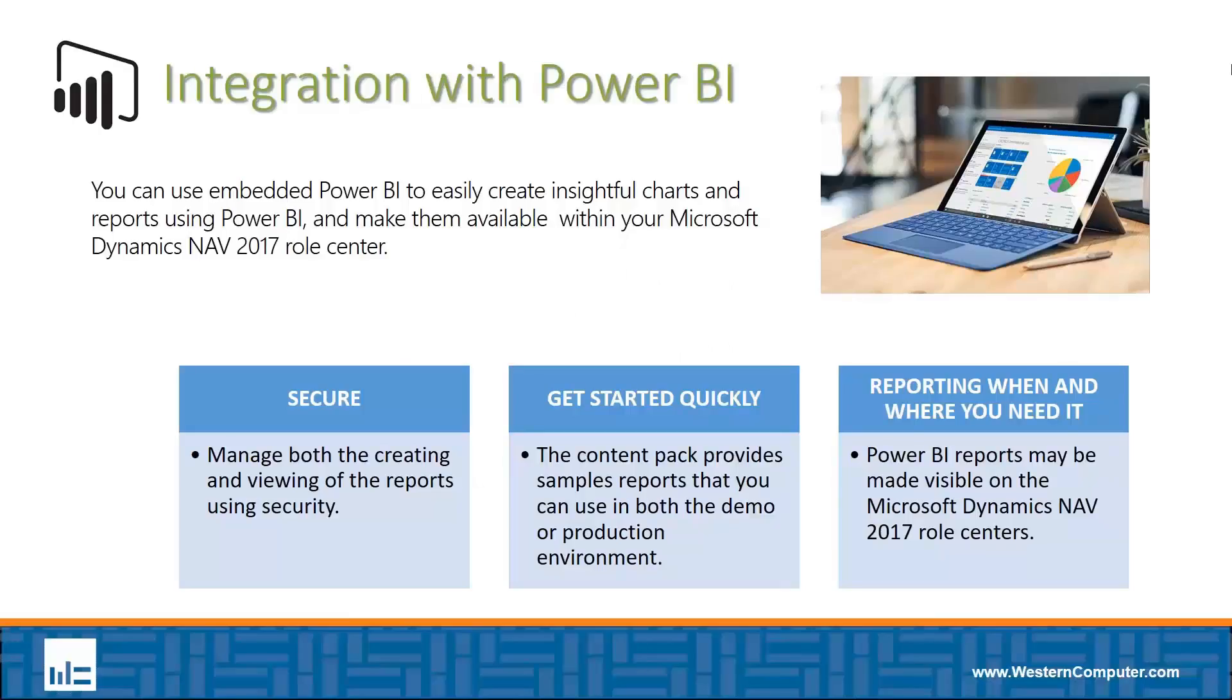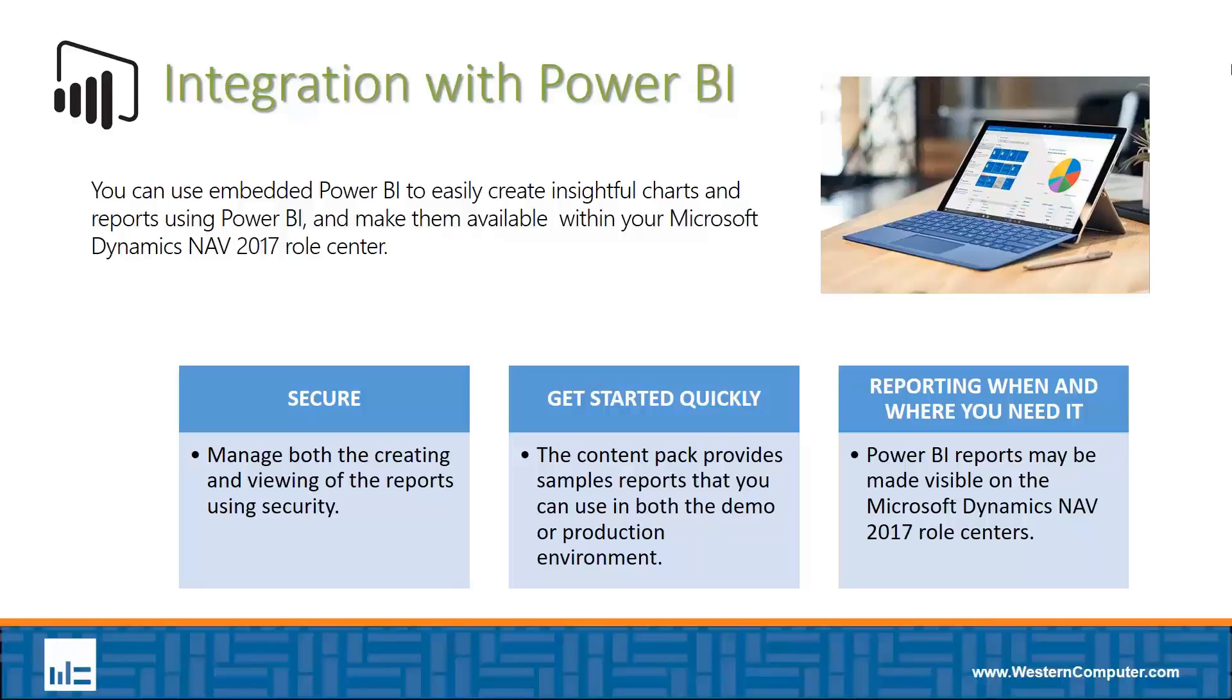Let's have a look at the integration with Power BI. Power BI is a web-based business intelligence dashboard solution, and it gives you the ability to take data from really any source and richly visualize that in charts and graphs and reports, share that with other users, and do it all online.